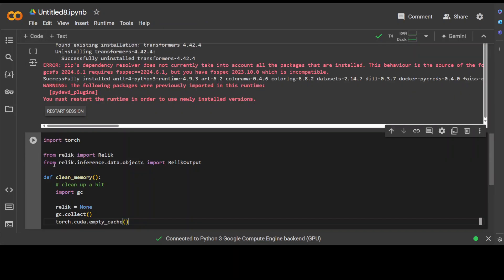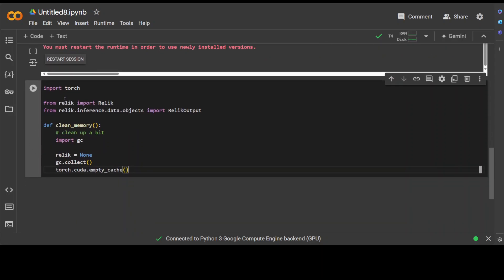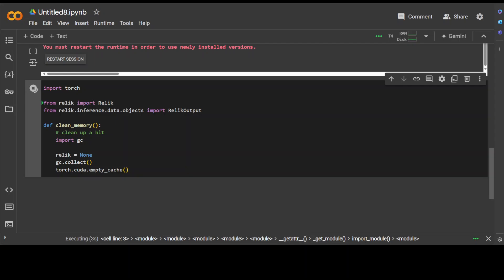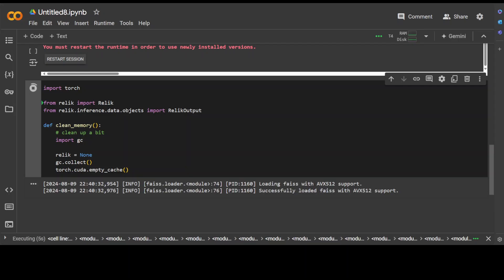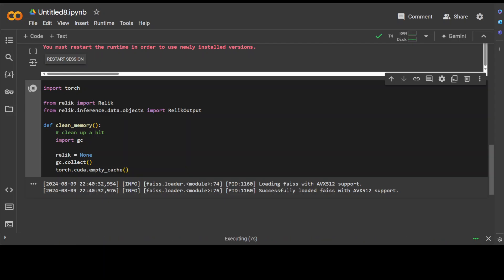Let's create another cell, import the libraries which we have installed that includes torch and Relic, and also set up a clean memory function. This shouldn't take too long. Next up, we need to do the entity linking. Again, entity linking is the task that involves identifying and linking entities mentioned in a text to a corresponding knowledge base entry, usually Wikipedia or any other corpora of the text.